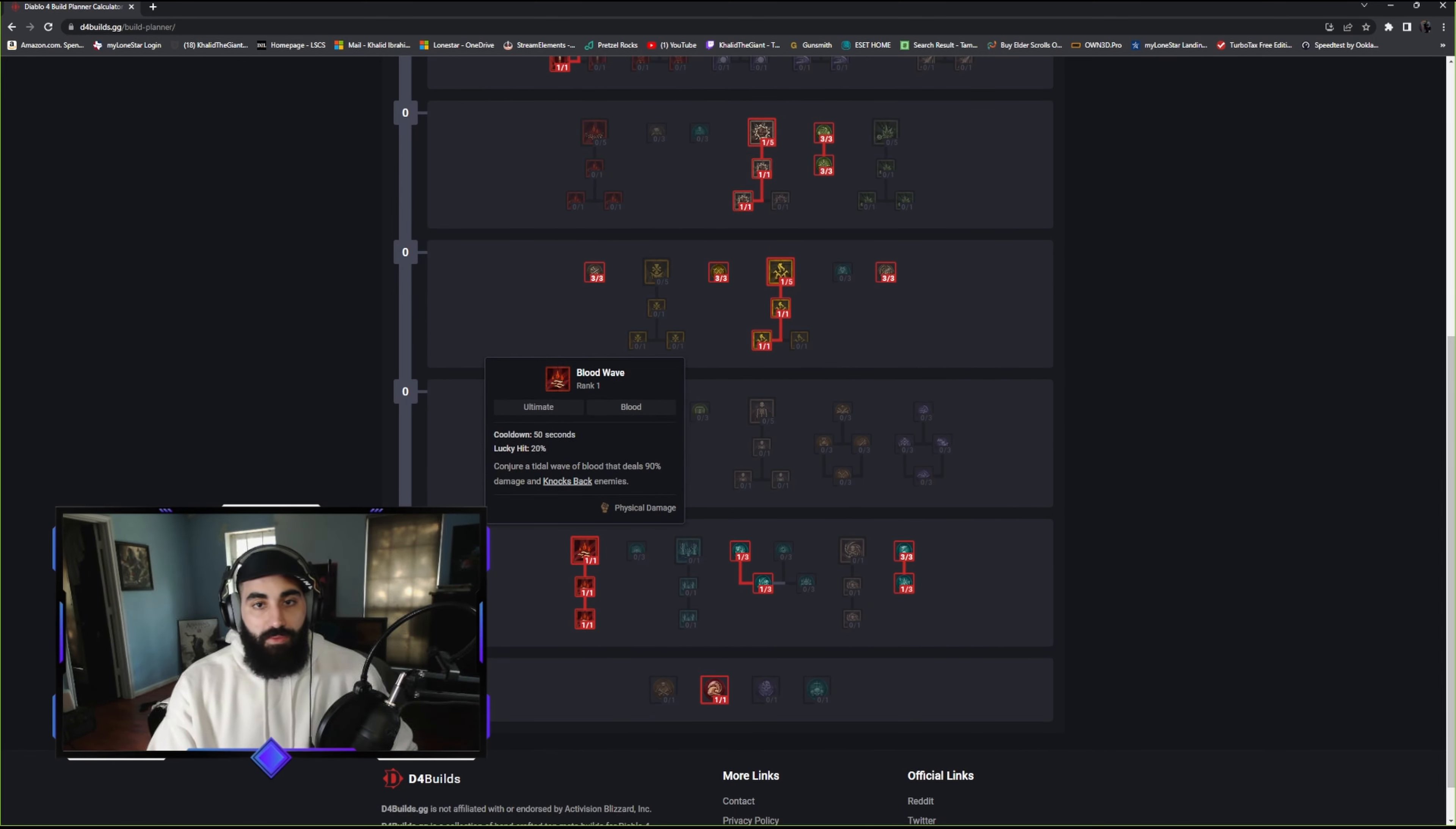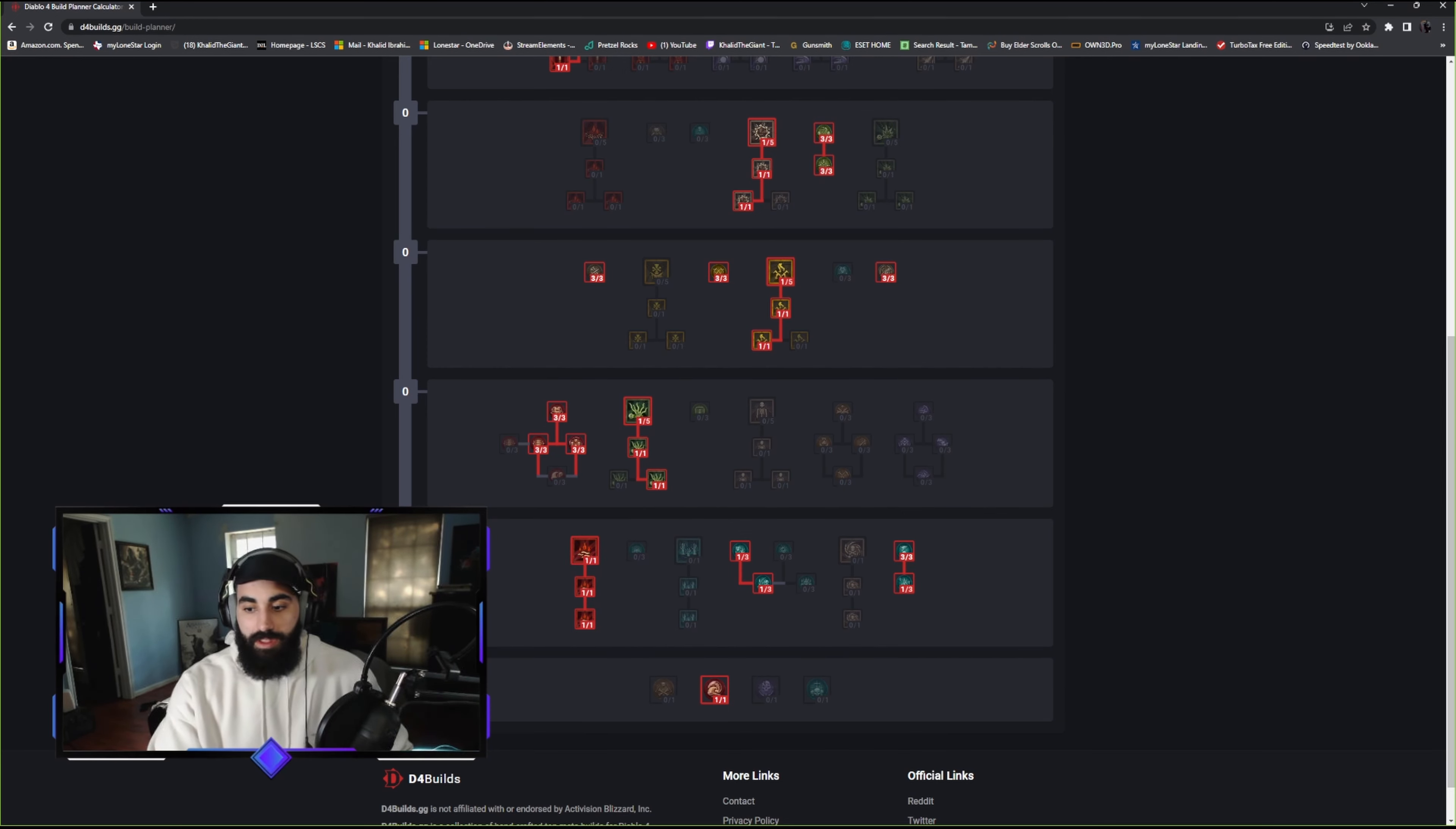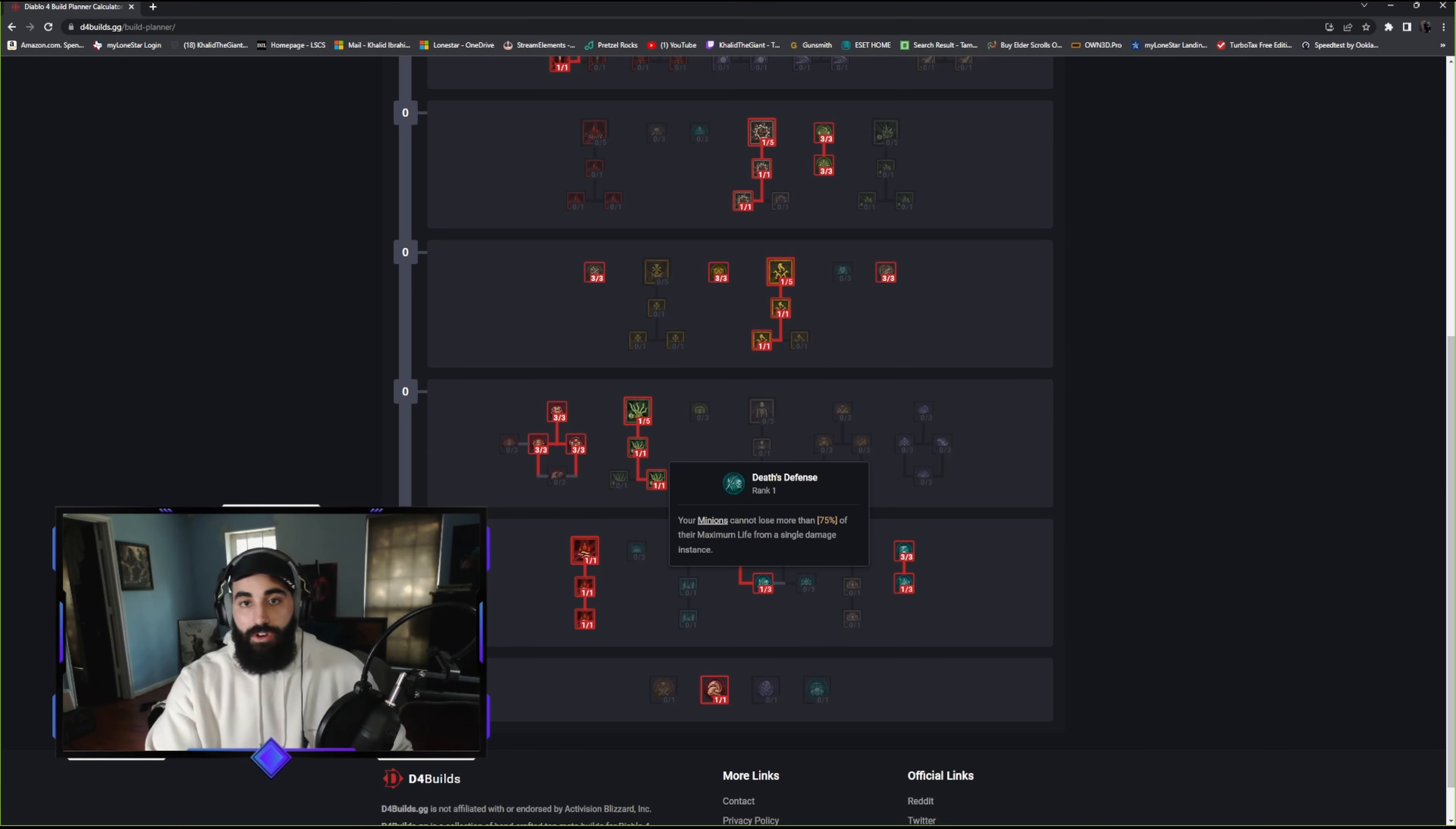We went with Blood Wave to go with the blood theme. It's going to knock enemies back. Blood Wave slows enemies by 50% for four seconds, so we have another slow. Blood Wave leaves behind three blood orbs. We have so many passives with blood orbs: the healing, healing the minions, it's going to increase our damage because it keeps us healthy, and it's going to give us resource. Every five seconds, your skeleton priest healing will heal your skeletons for additional 10% of their maximum life. Your minions cannot lose more than 75% of their maximum life from a single damage instance. I grabbed this to help mitigate one-shot mechanics. If they are tanky, this amplifies the tankiness on them.